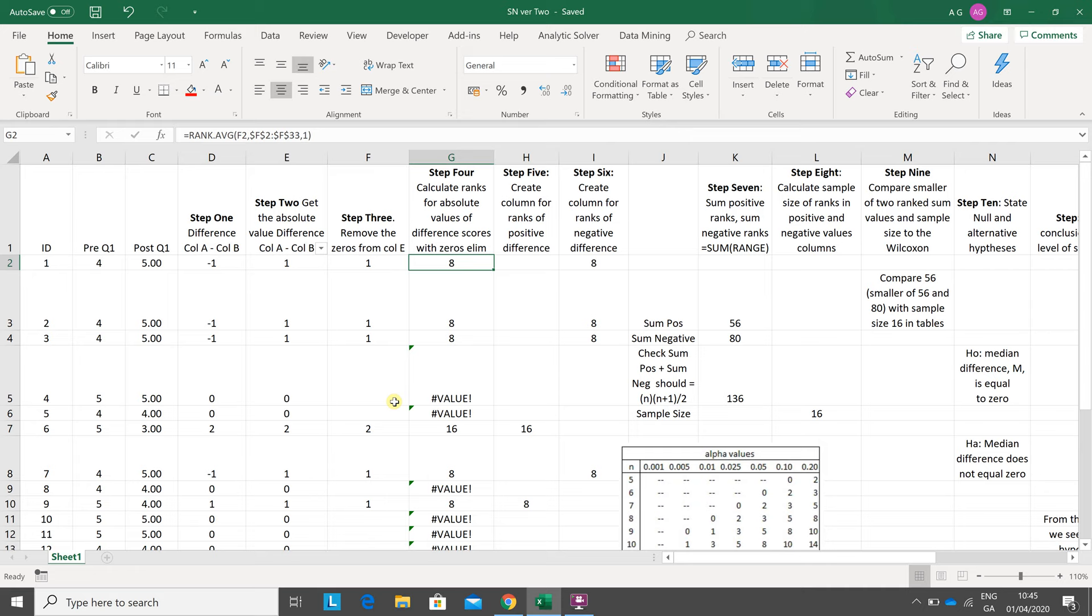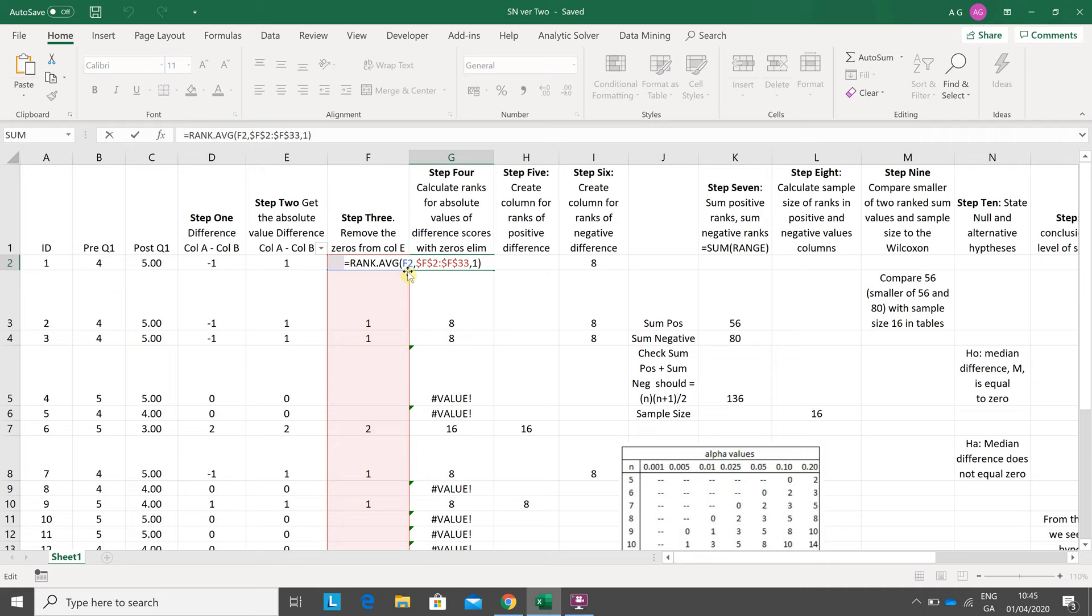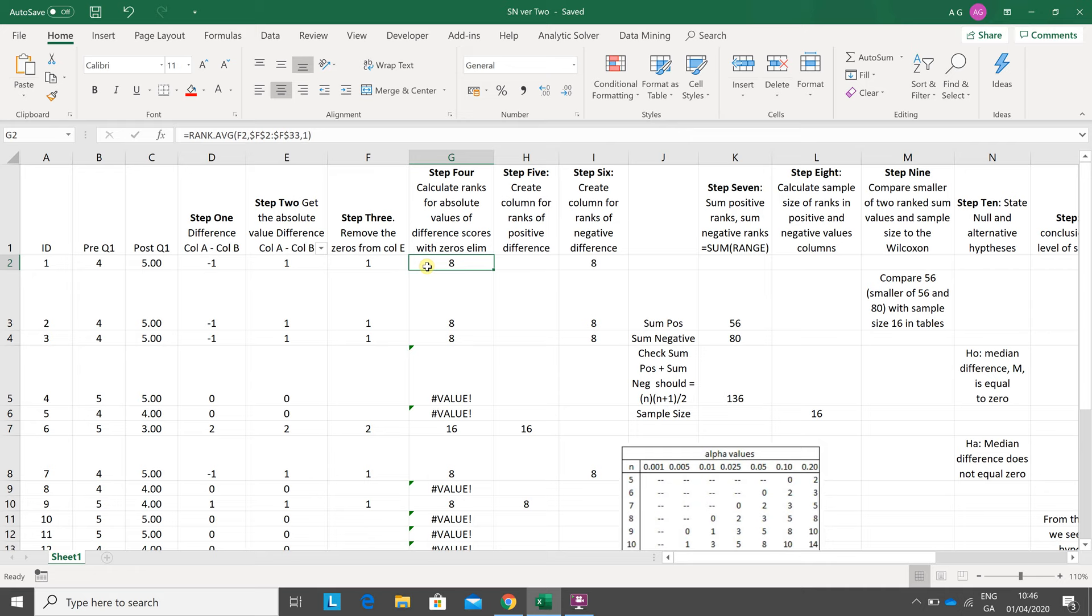Next thing, going reasonably quickly, I want to rank these numbers here lowest to highest. So I'm going to use RANK.AVG: F2 in the range dollar F dollar 2 to dollar F dollar 33, comma one. When you drag down, F2 to F33 won't change, and the one means the lowest number has the highest rank and the highest number has the smallest rank.